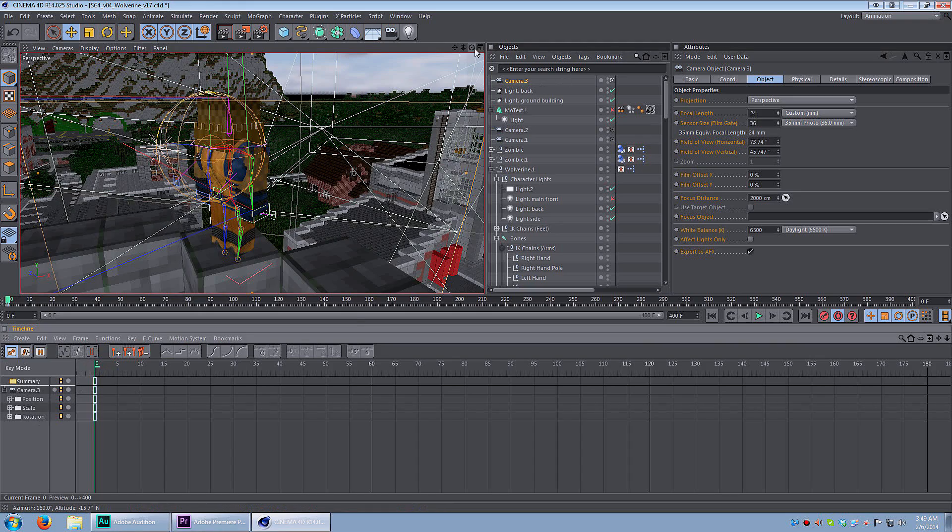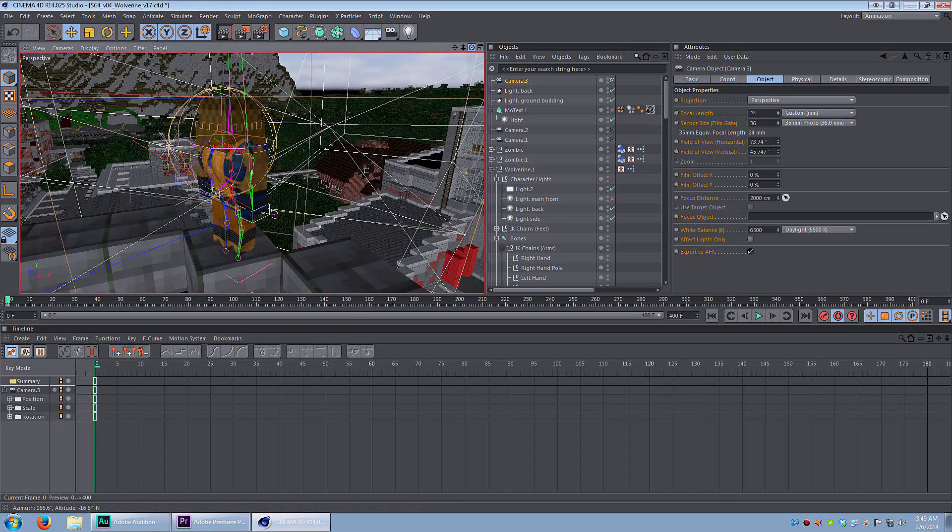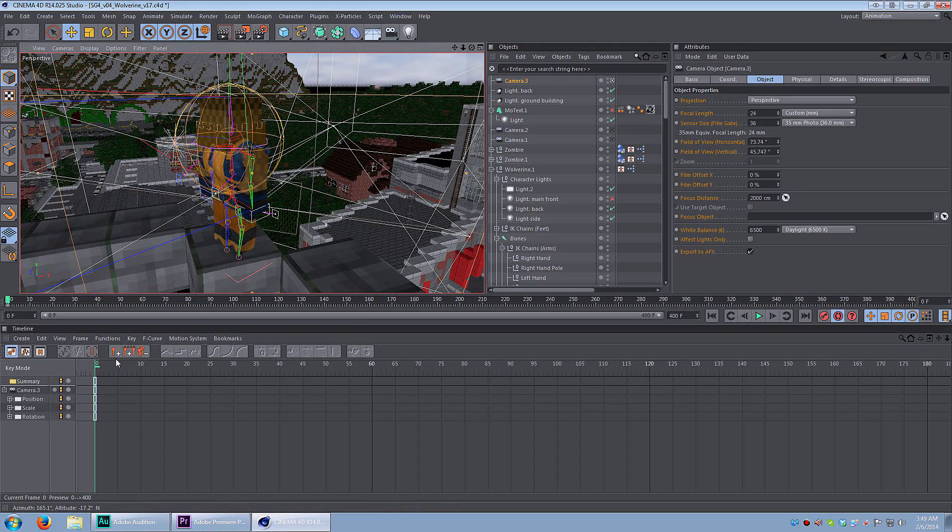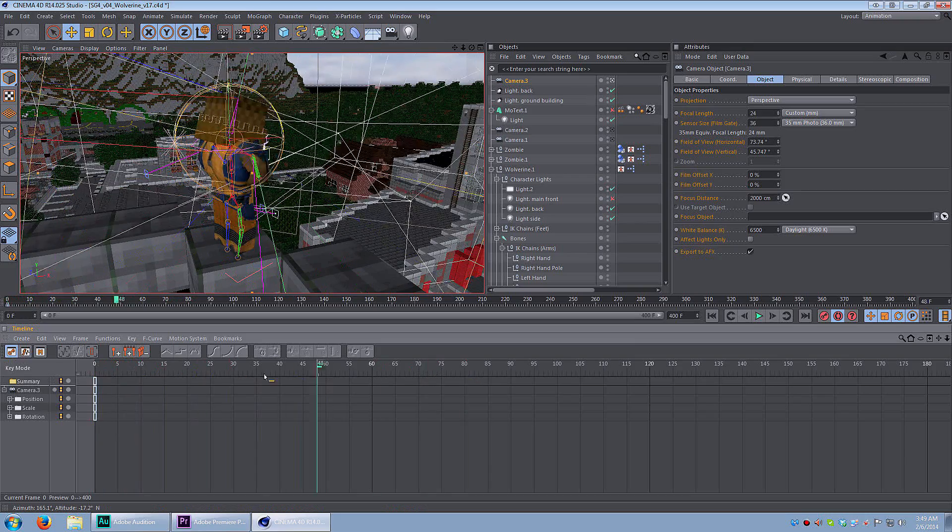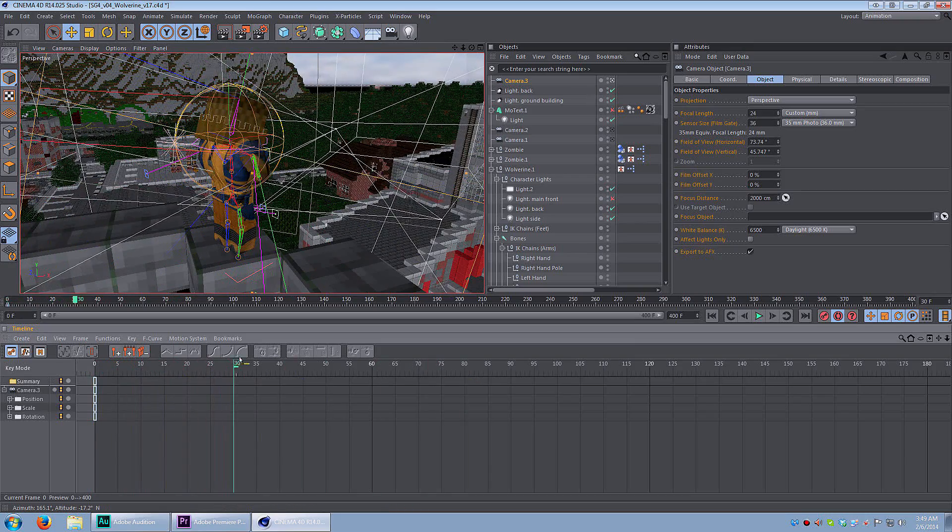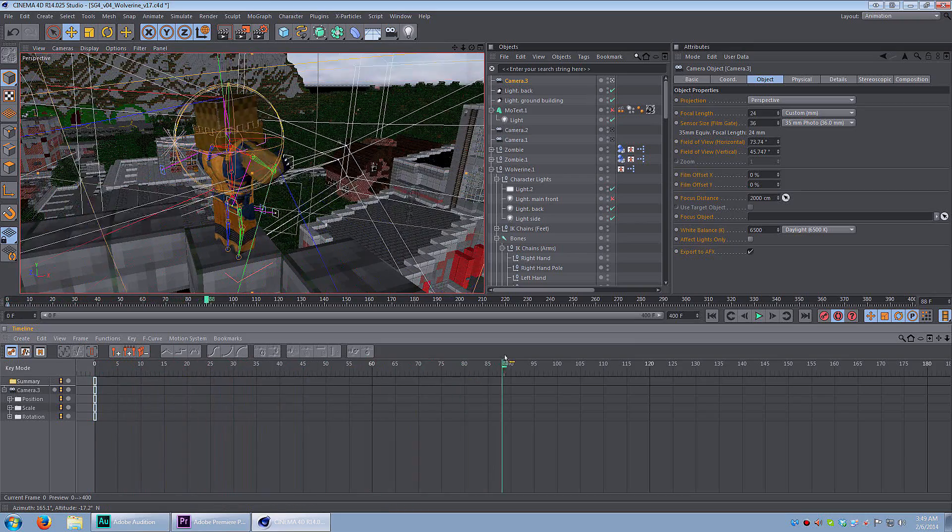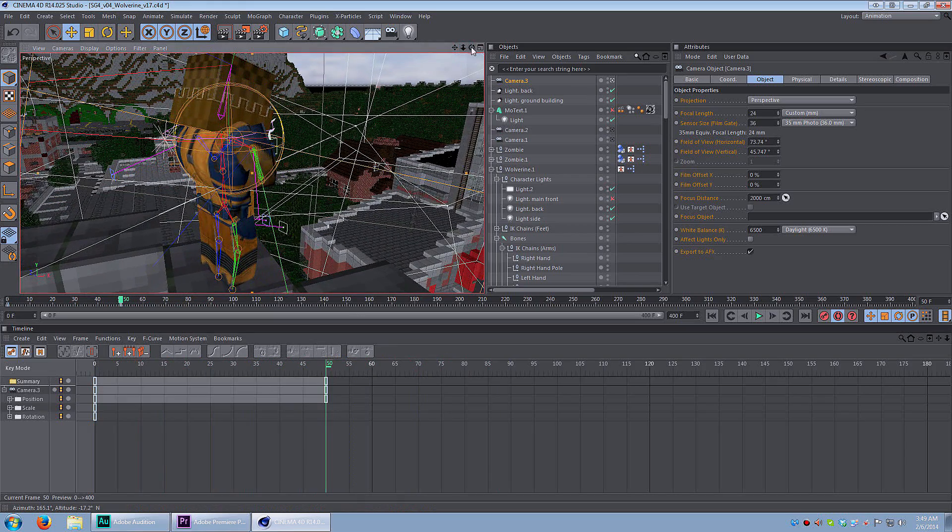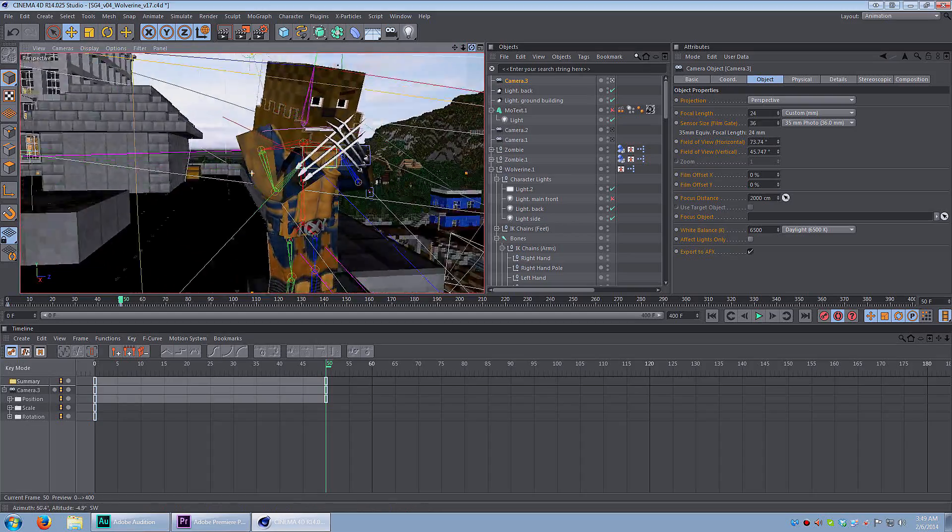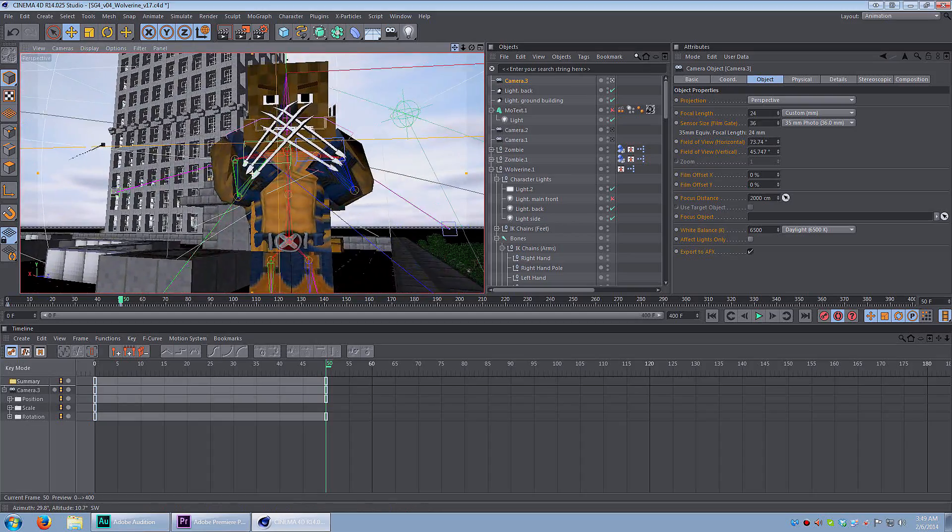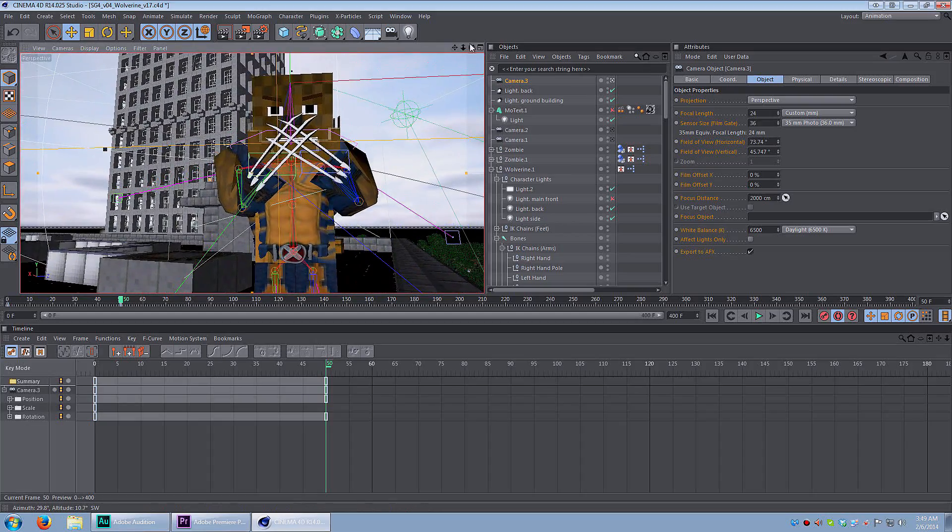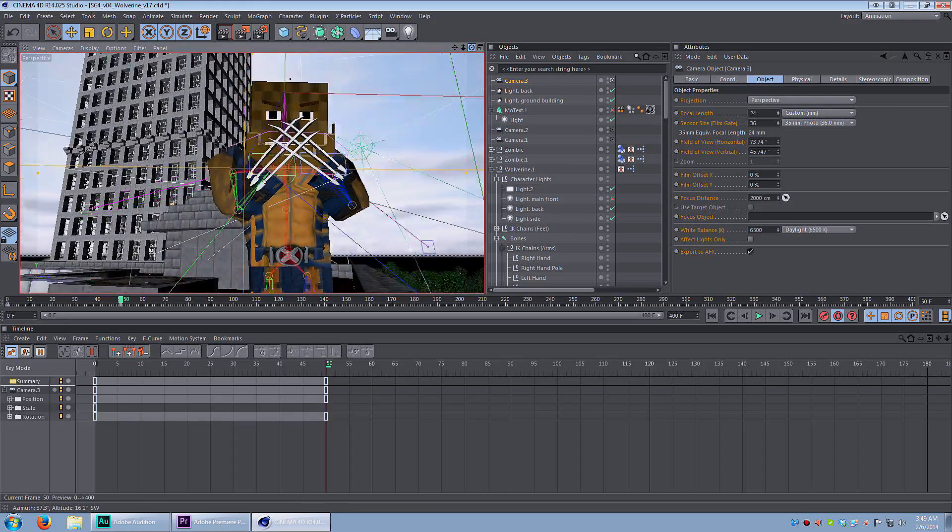But I want to swing the camera around to the front of Jerome so we can see what he's doing. I'm going to drag the bar over to about 50 frames. Then I'm going to move the camera. And a keyframe is automatically placed down because I'm in auto keyframe mode.